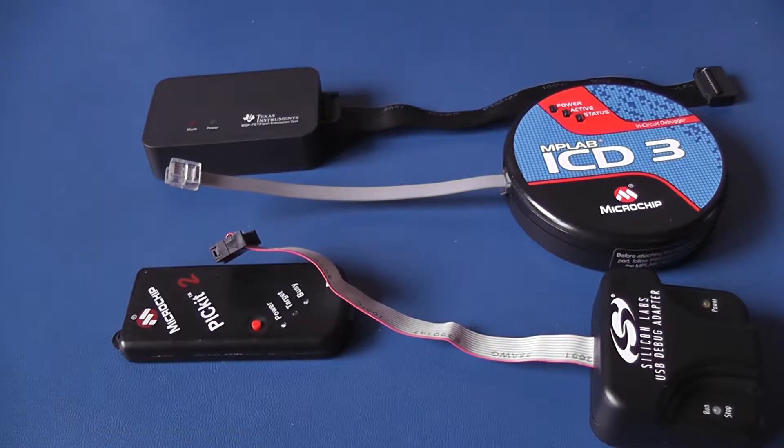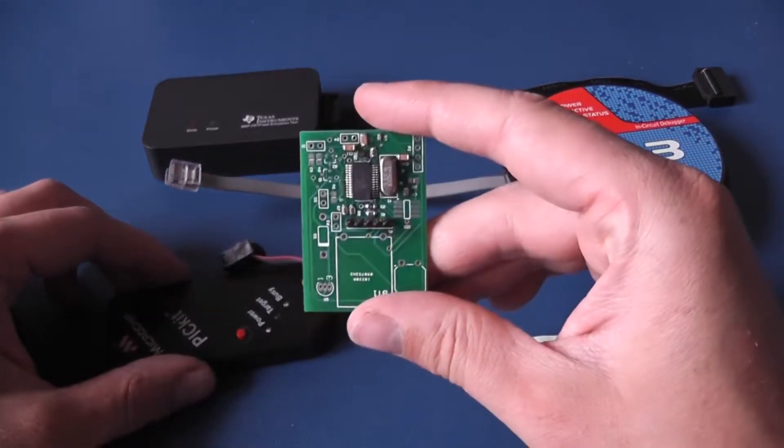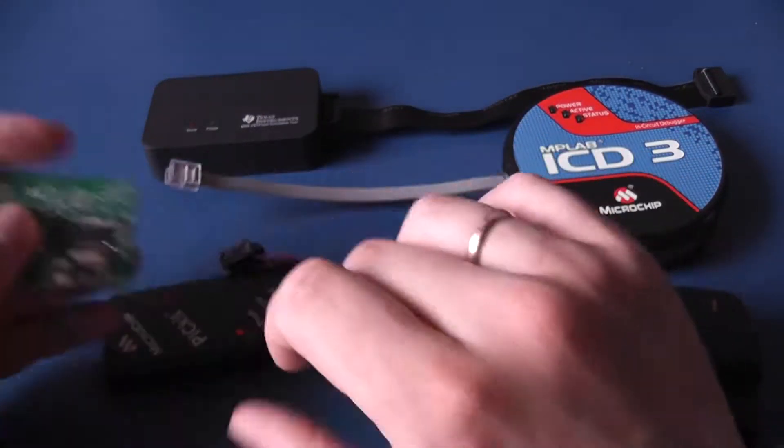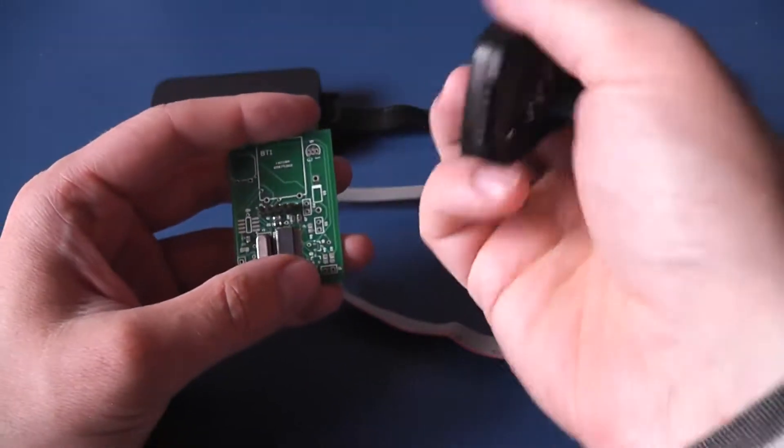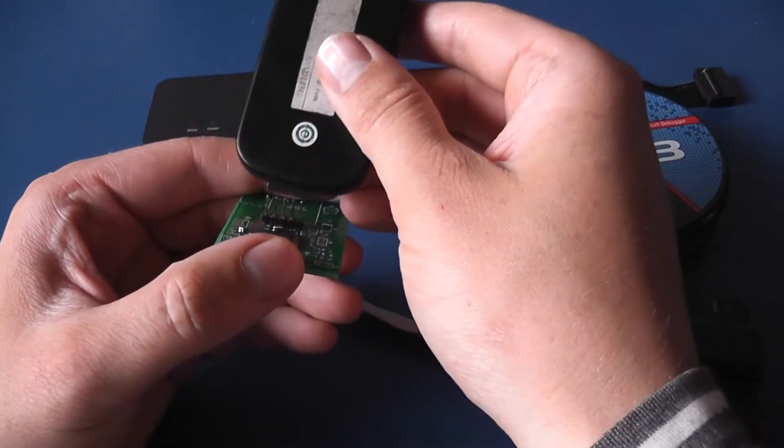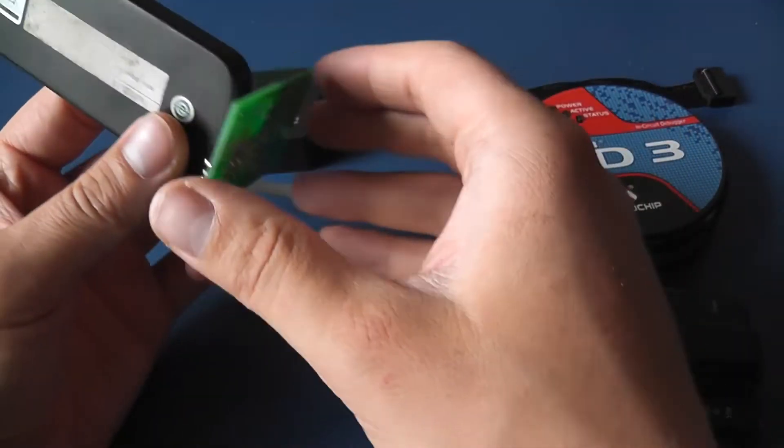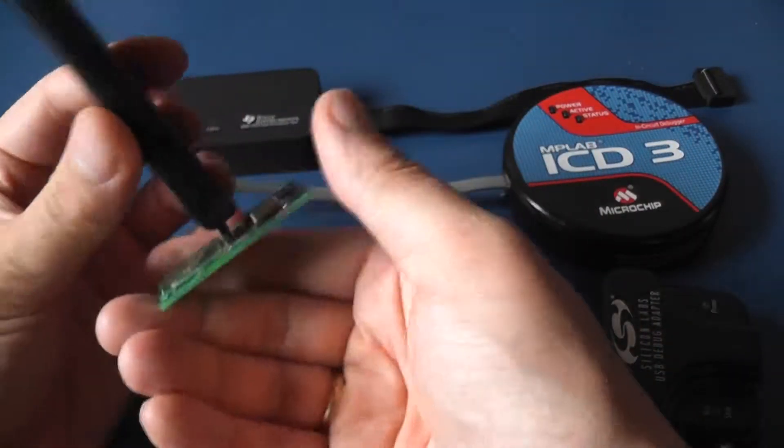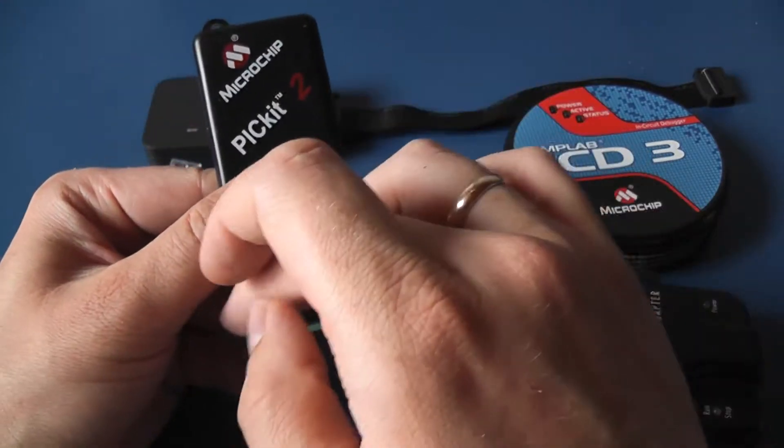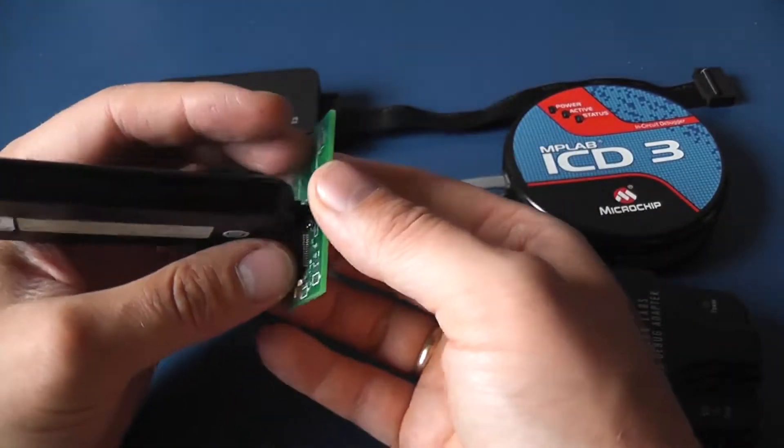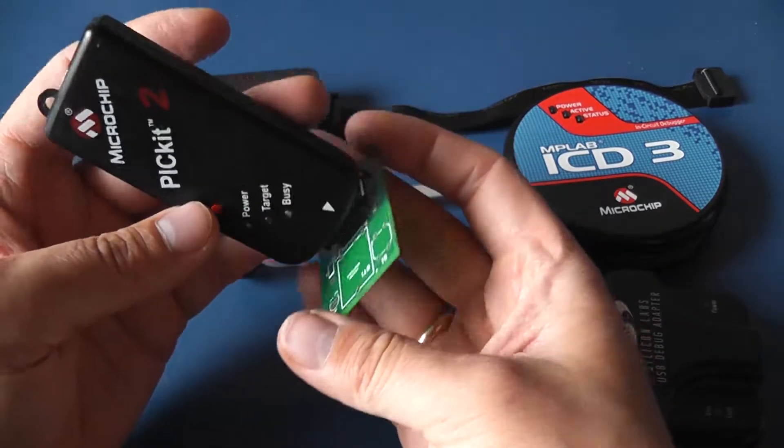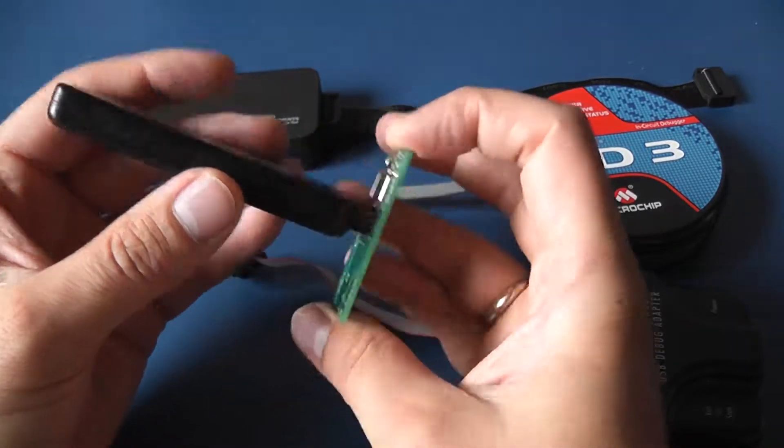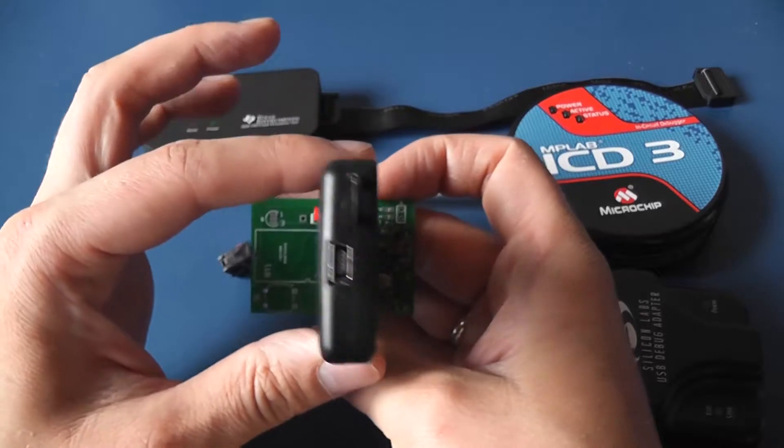Here is one of my old designs. It uses PICkit as a programmer. Take a look how much area it takes on the board. Not only you are limited in height right here but also in here and from the sides. That's really much area on such a small board.